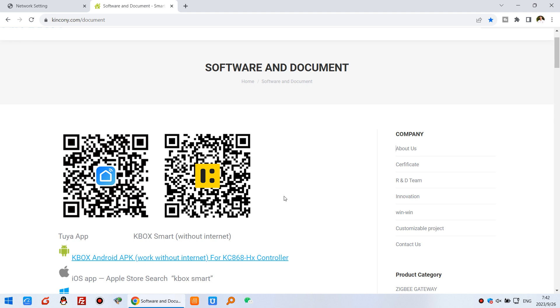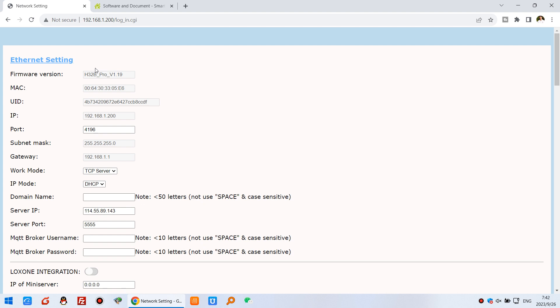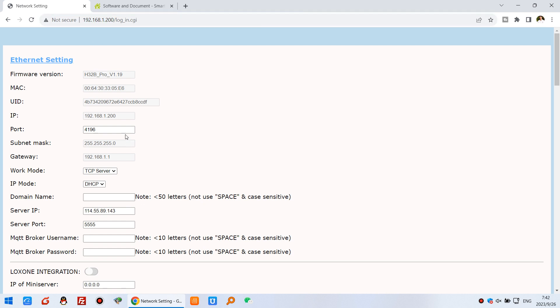Then you can open the website. You can see the internet settings by the internet option. Most important, you can set the work mode to TCP server.